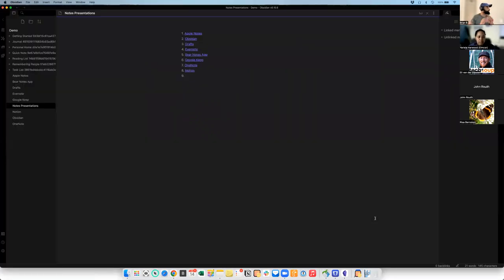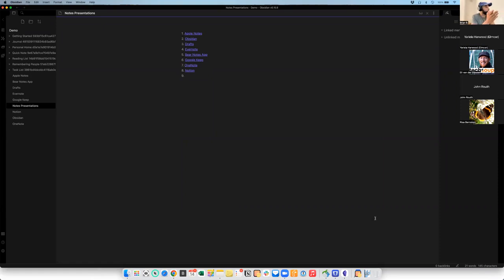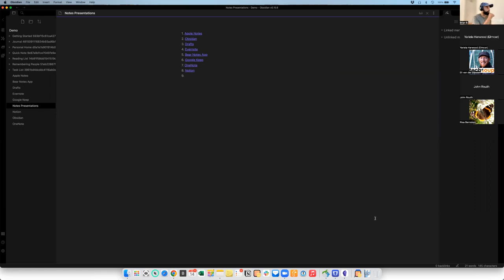These are the note apps I'm going to cover today. First, the simple players: Apple Notes, Google Keep, and Microsoft OneNote — the ones everyone tends to know about. Then I'll deep dive into more advanced players: Evernote, Notion, and Obsidian. Obsidian is actually the one application I'm using now — I've been dabbling between it and some other apps, and I decided to use it for this presentation.